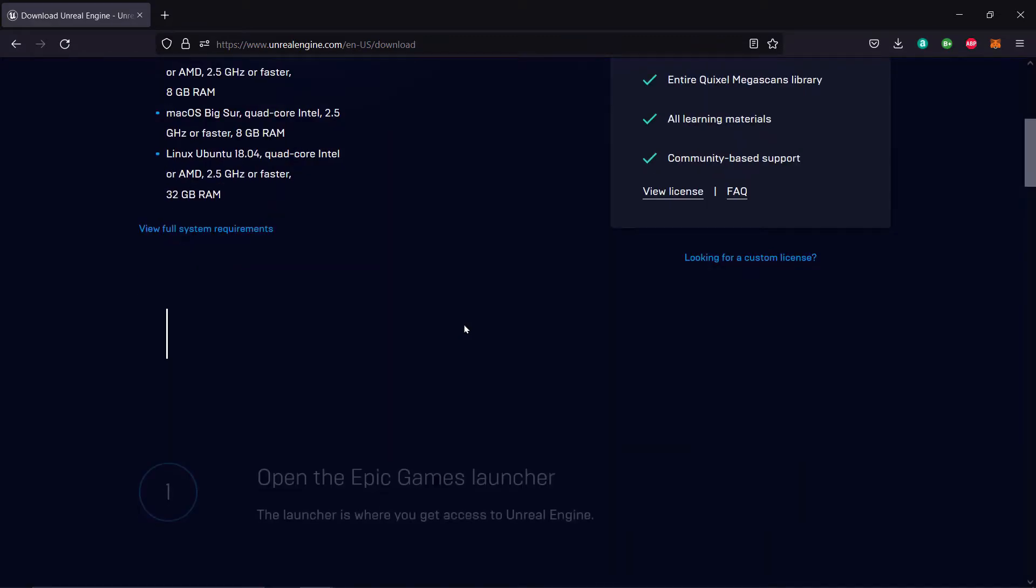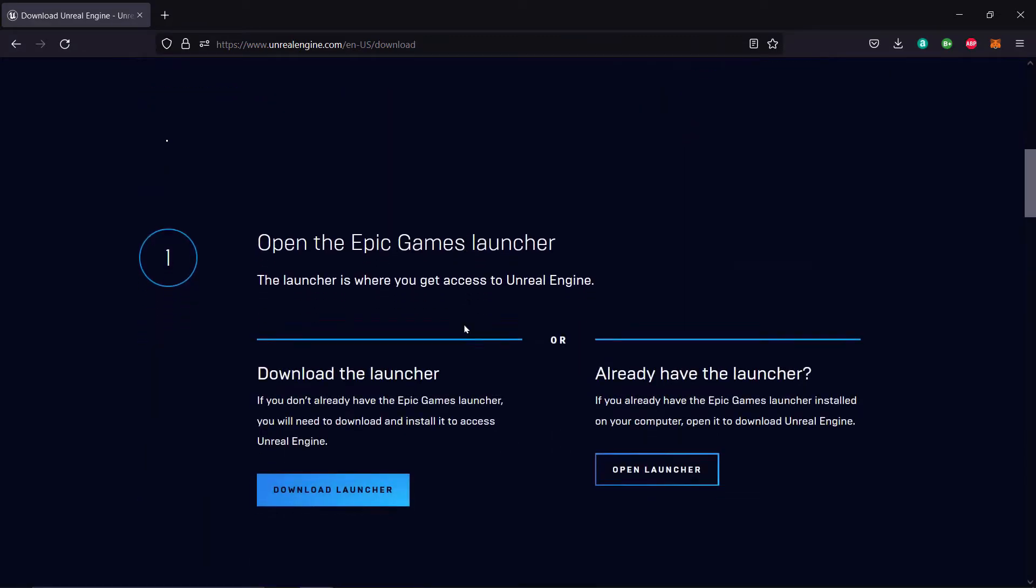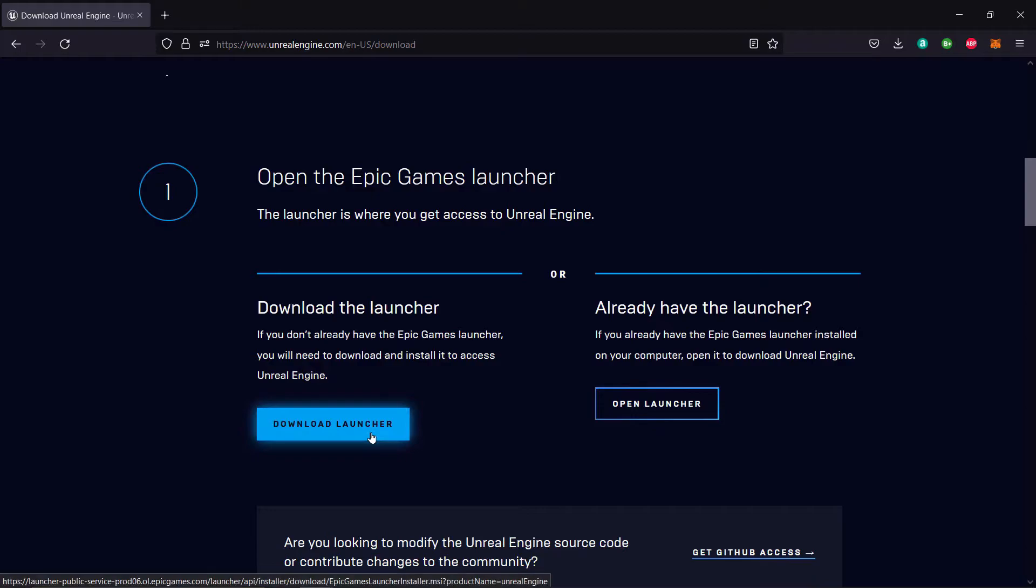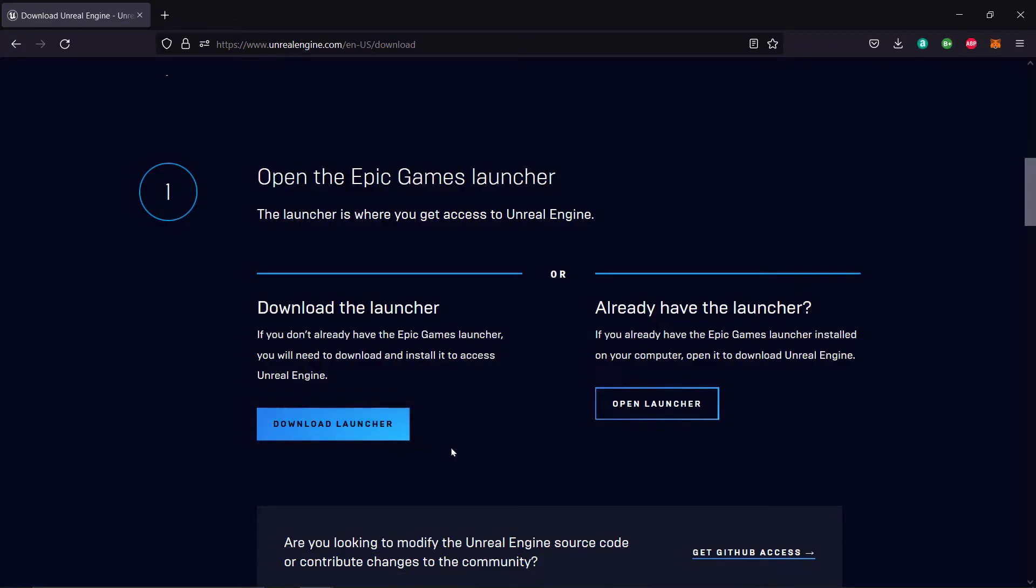You can scroll down and download the Epic Games Launcher. This is the opening point for the Unreal Engine. Click download launcher. This will install an application to your computer called the Epic Games Launcher. Then via the Epic Games Launcher, you can install Unreal and open projects.